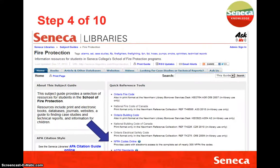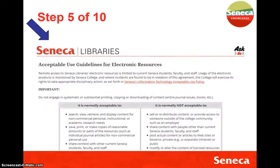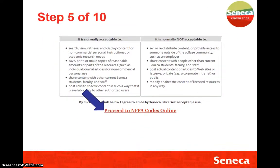Within here you'll have access to the Ontario Fire Code and the Building Code, but what we're looking for are the NFPA standards. At this point we need to agree to the acceptable use and then proceed to the NFPA standards online.